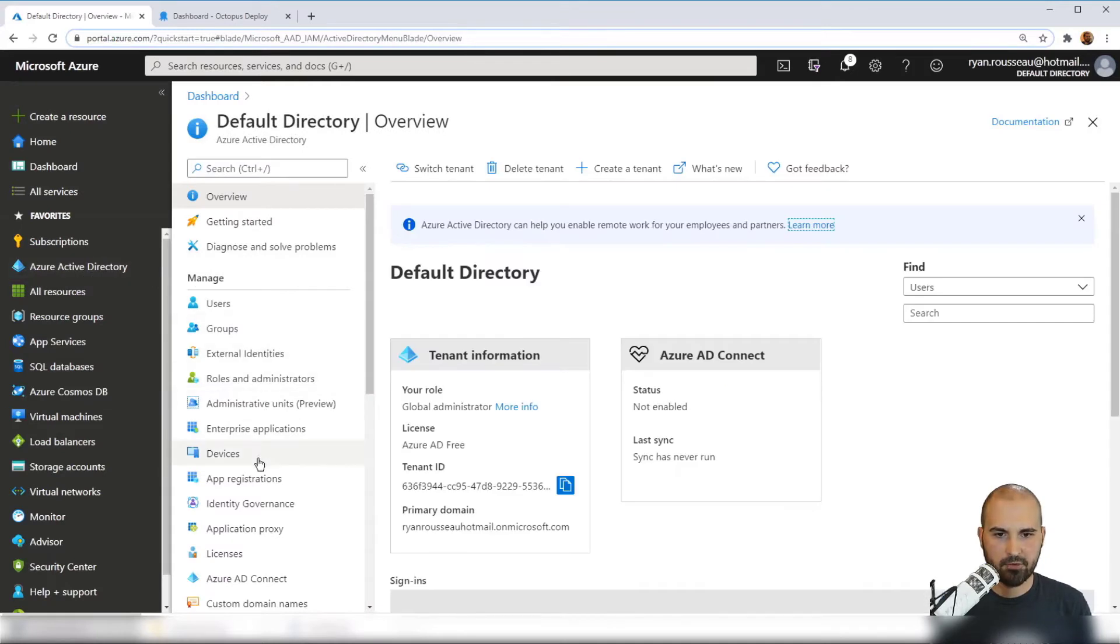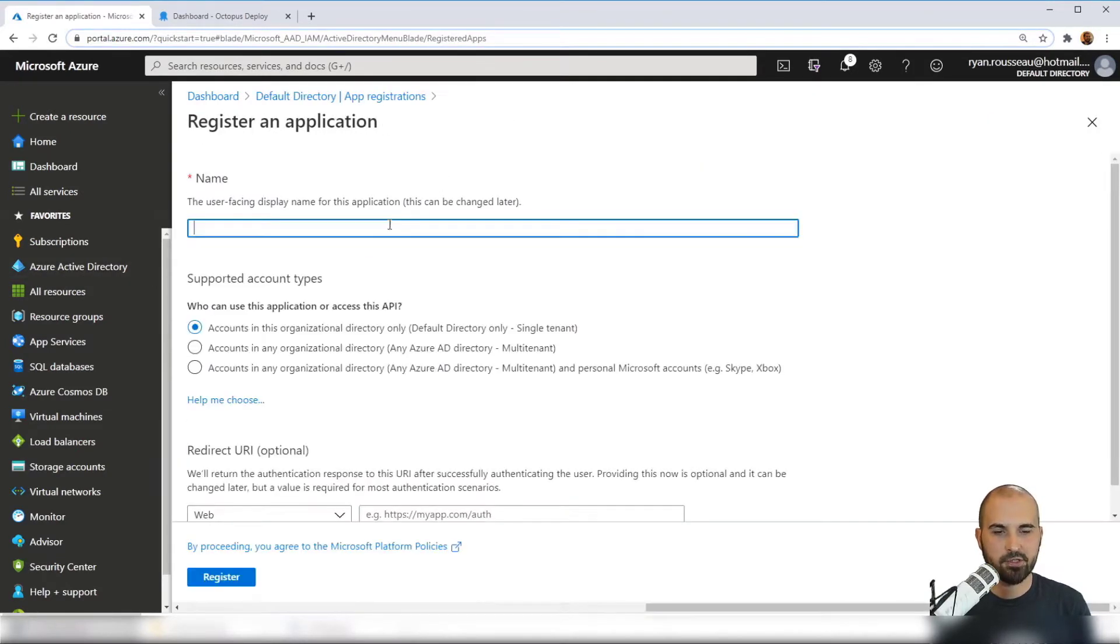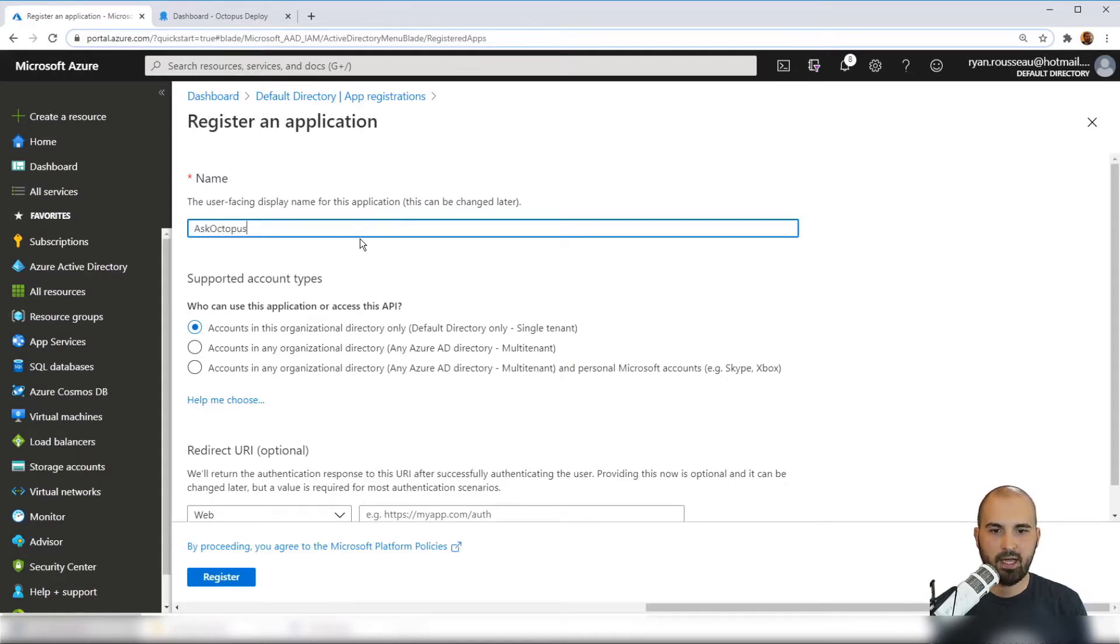Navigate down to App Registrations, choose New Registration, give it a name, and then click Register.